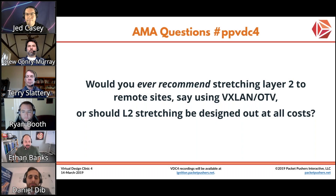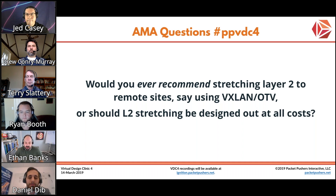Would you ever recommend stretching layer 2 to remote sites, using VXLAN or OTV, which we just mentioned, or should layer 2 stretching be designed out at all costs?